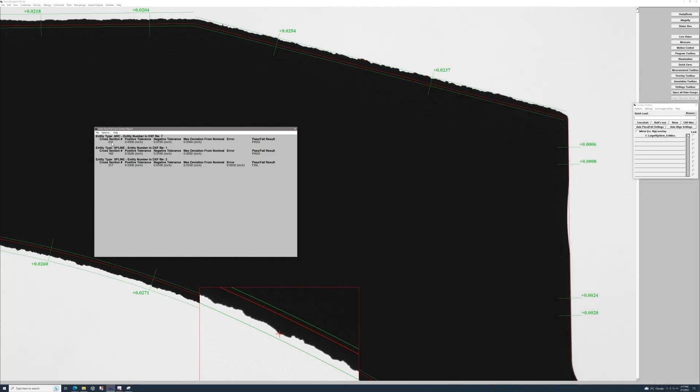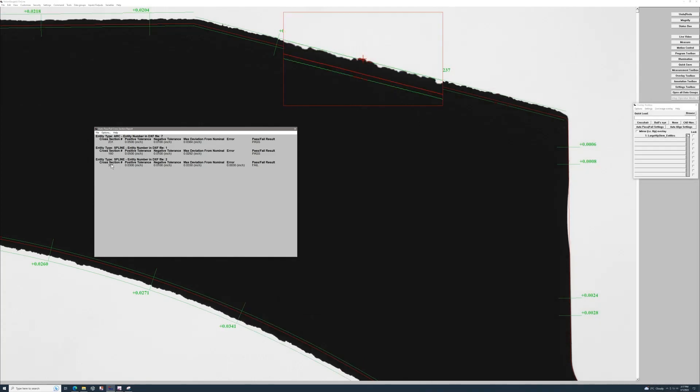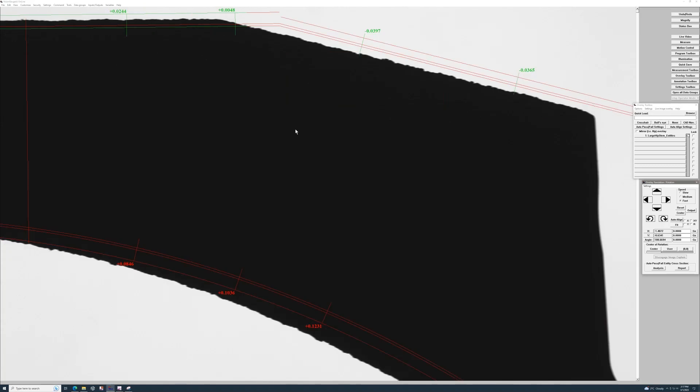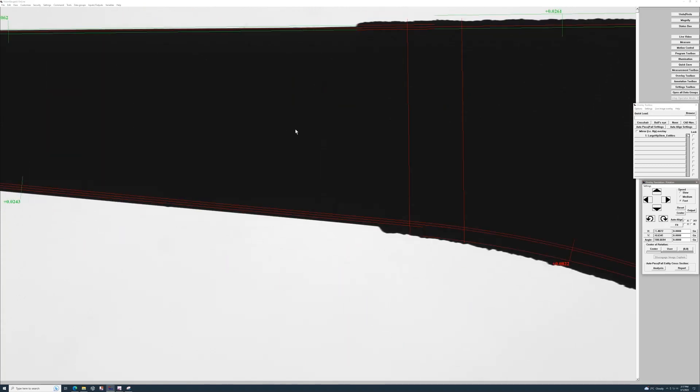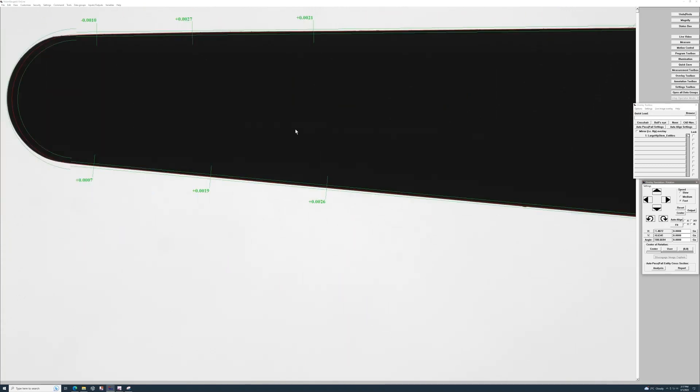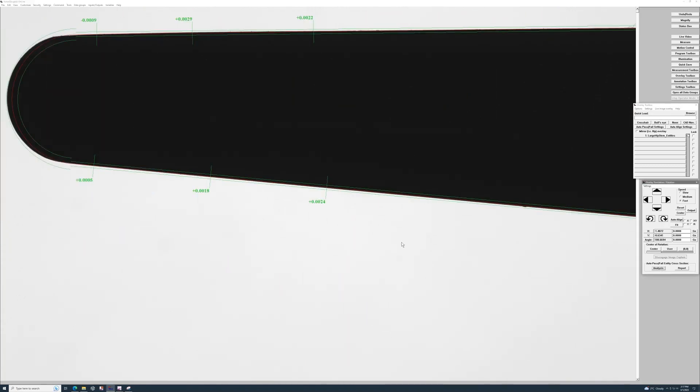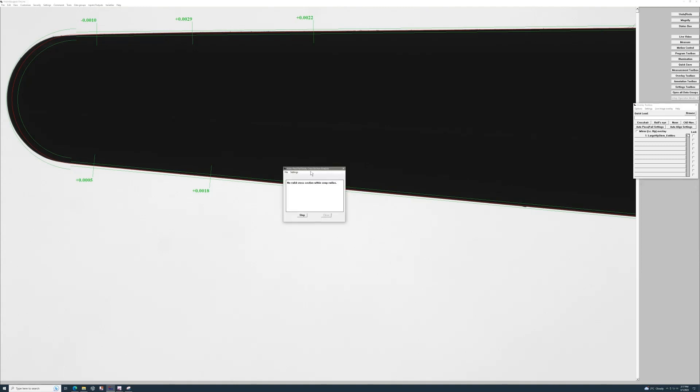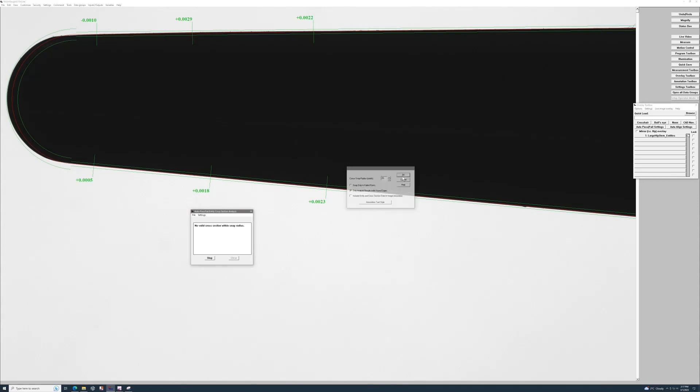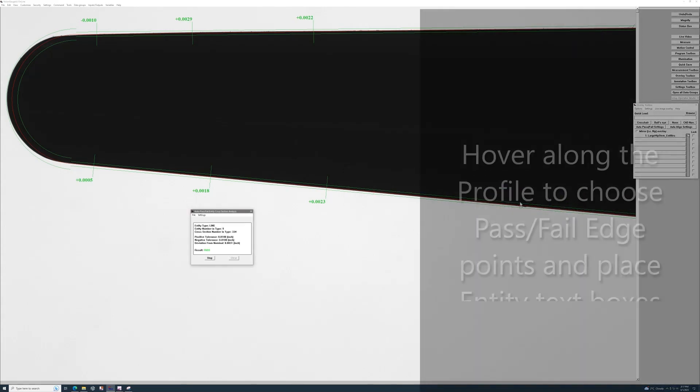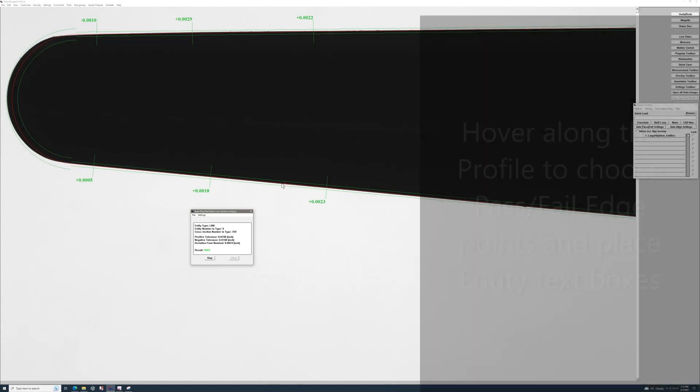For the report, I can also choose to only display the max deviations of each entity. Now since this is a larger part, I can go to the other end and do the same thing on this side of my part. For example, I can toggle off the failed points to now show both pass and fail, and once again hover along and get the points that I want to display on my screen.